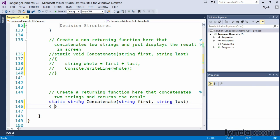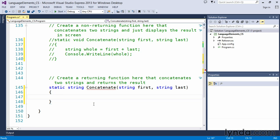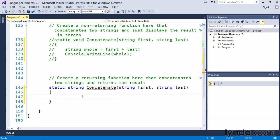So static string concatenate. Again, it accepts the two arguments, first and last. And right off the bat, Visual Studio is complaining with her little red squiggly because it's saying, hey, not all code paths return a value. That's fine. We'll fix that here in just a moment.